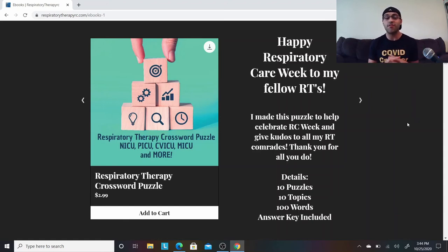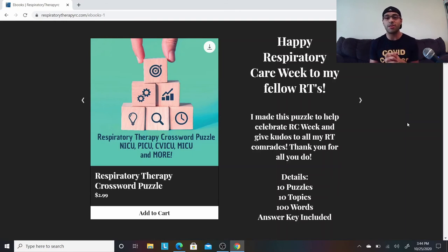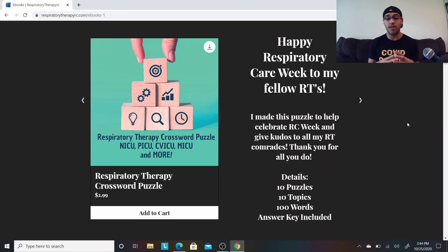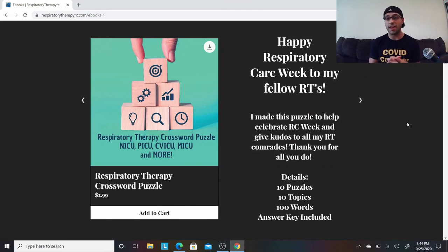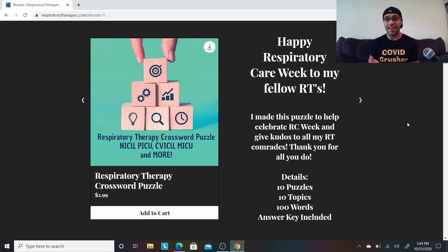I just thought it was something fun and creative. I know it's been a really challenging year and I think this will be a fun way to celebrate respiratory care week. You guys have a great day, and until next time, bye.